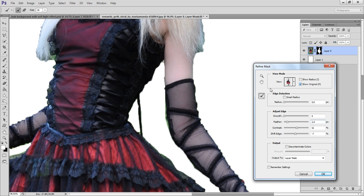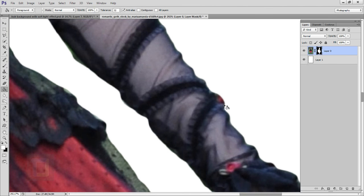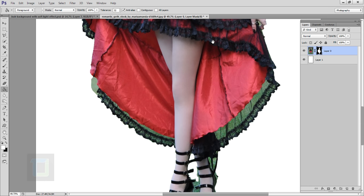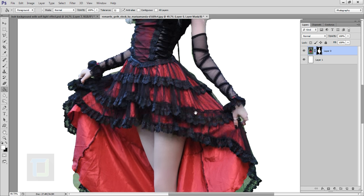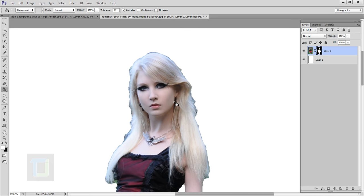Hit OK. Now you can see the difference — the edges go from horrible to beautiful. This way you can fix the edges. Don't worry about the bottom portion, we are not even going to use it. Now let's focus on the hair because that is the most important part. I'm going to select my layer mask again, right click and do the same thing — Refine Mask.